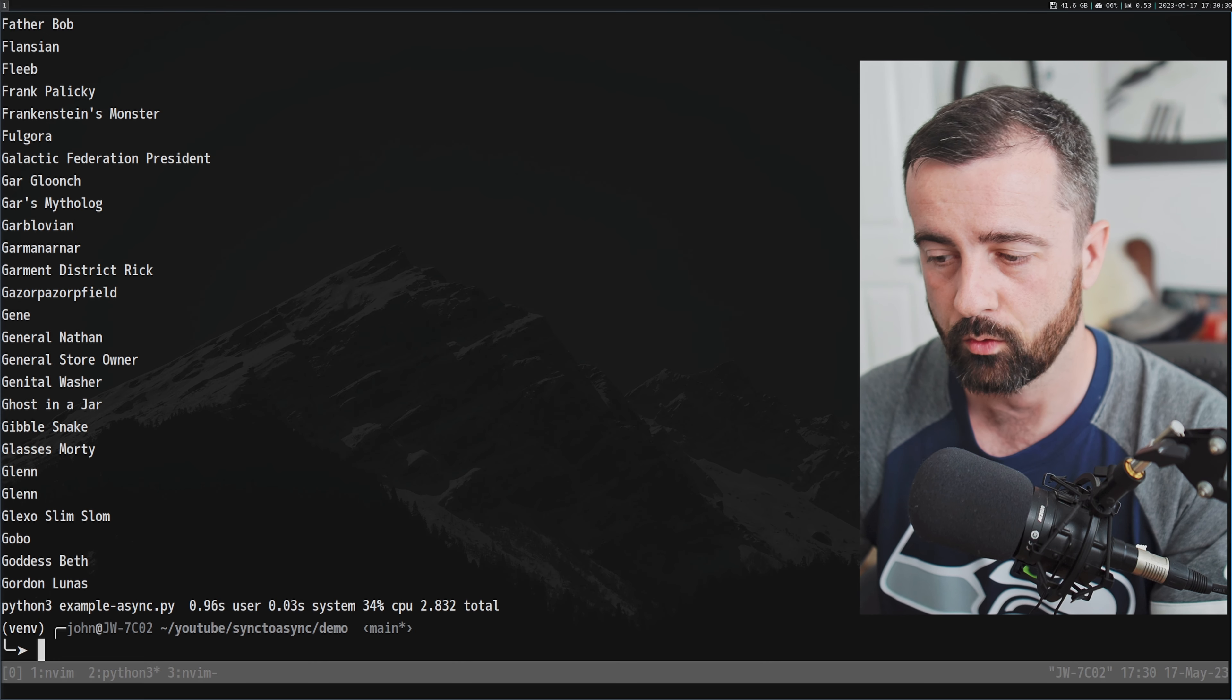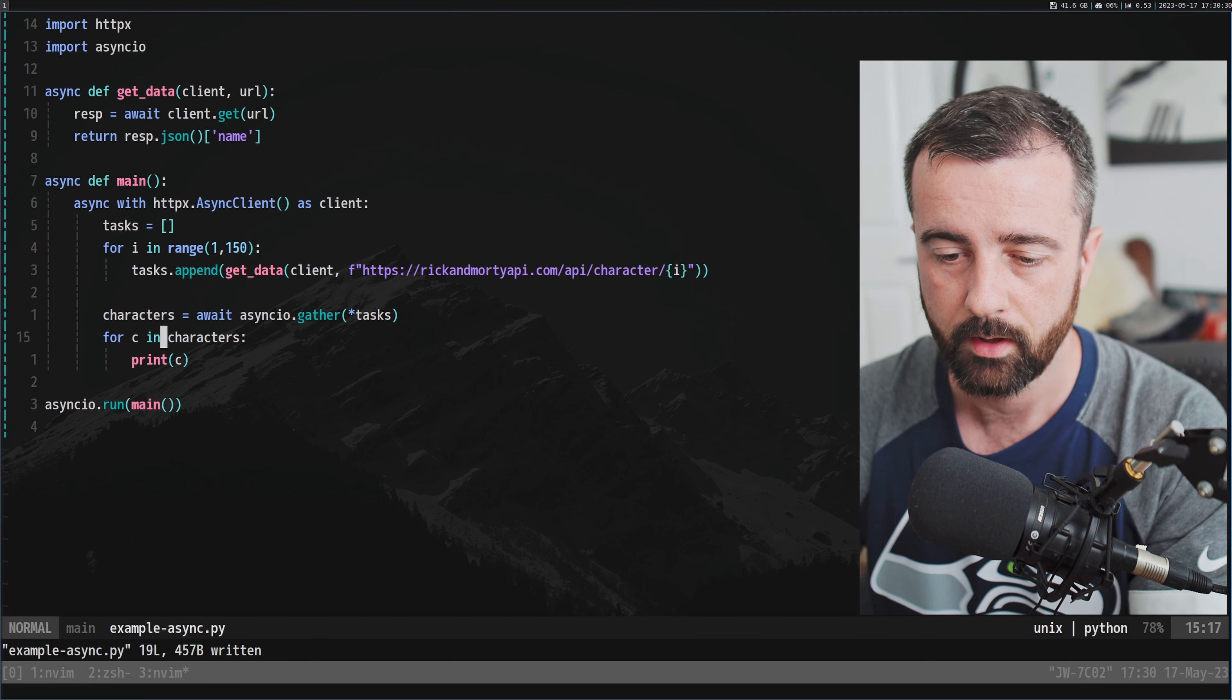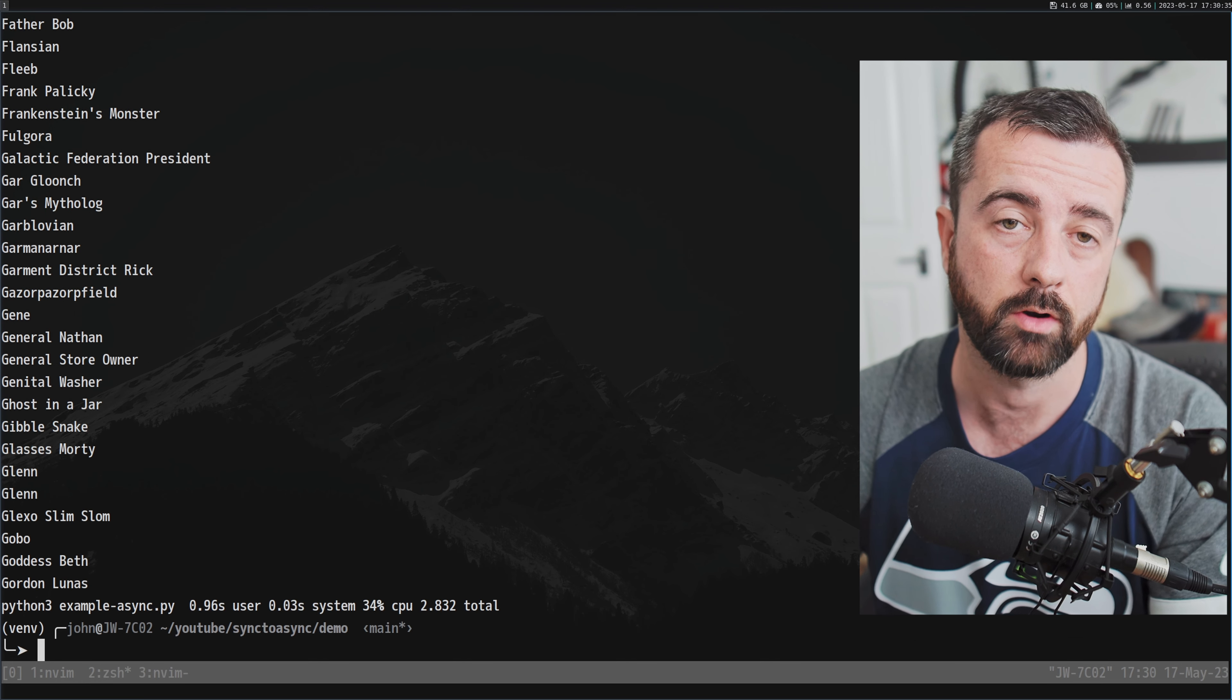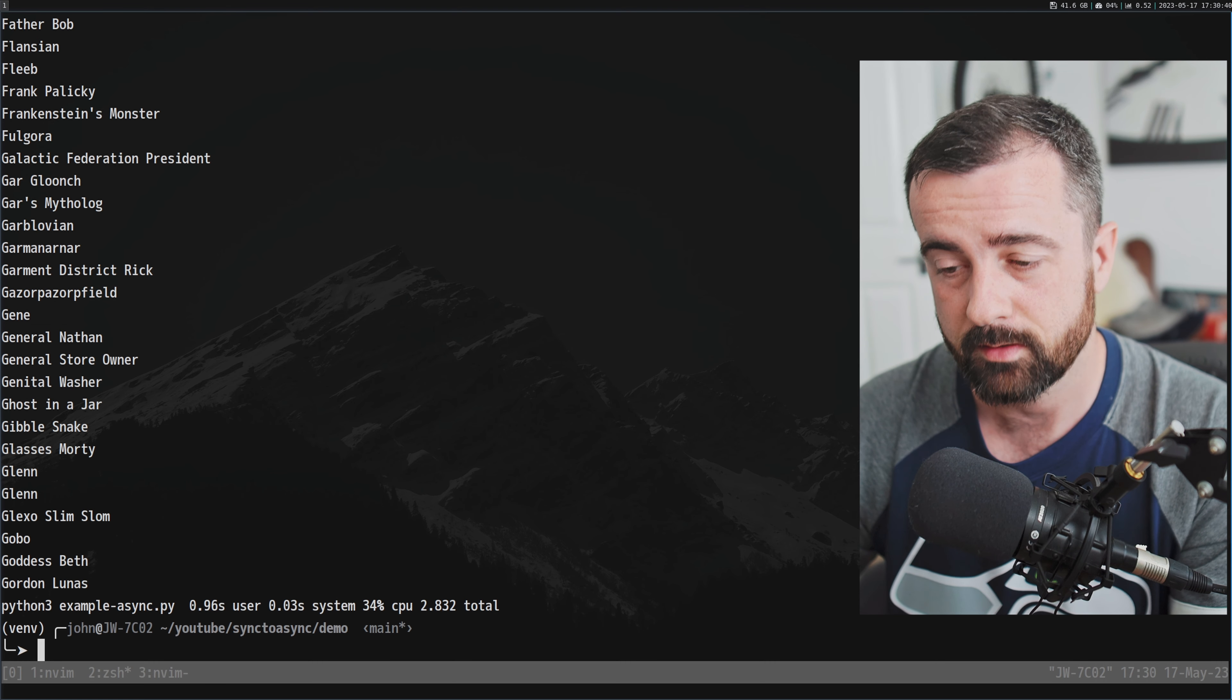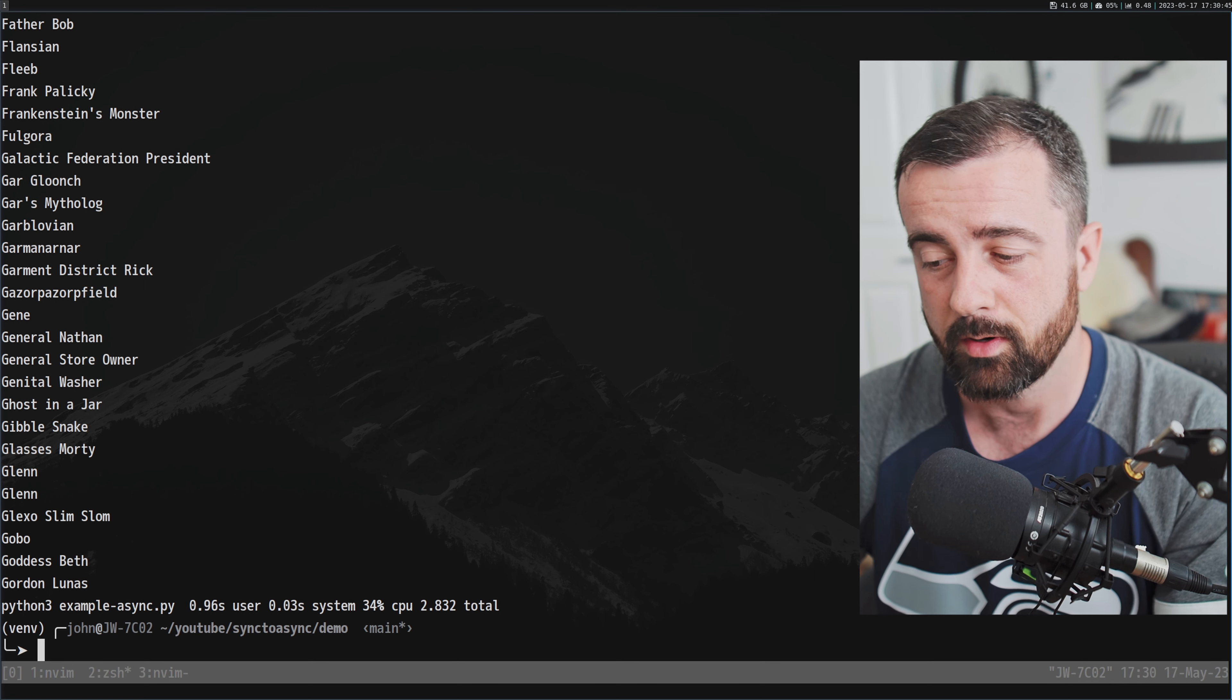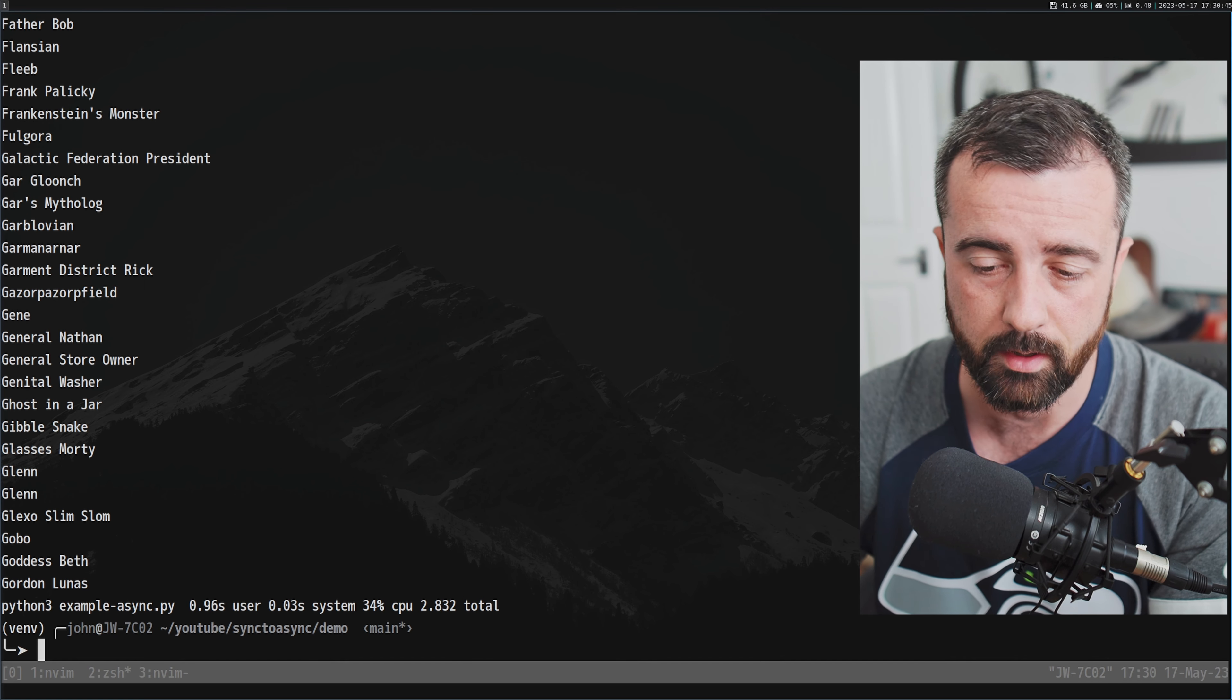So 150 request calls there. If you imagine if we had to do that synchronously, that's going to take probably a lot longer. So 2.8 seconds, not so bad, and you can see that's just the information I'm getting back.